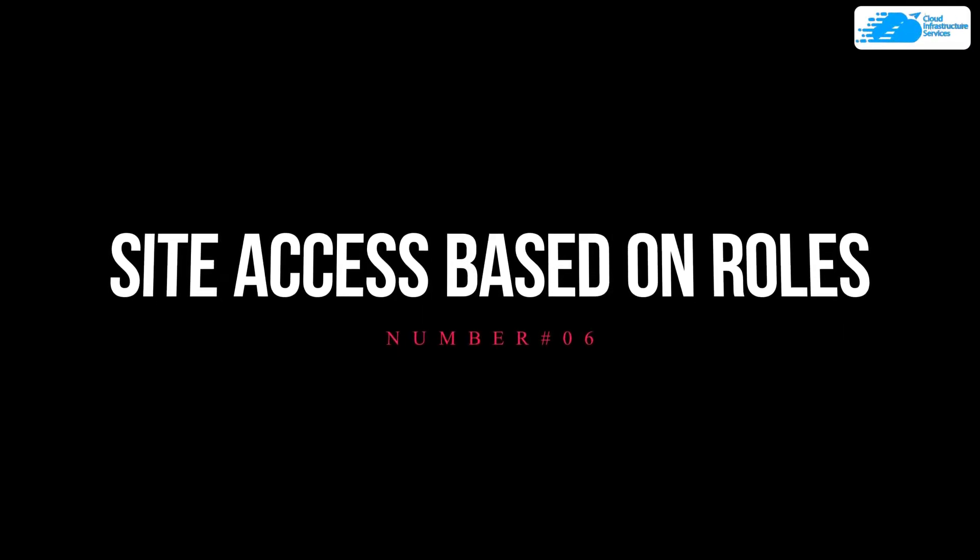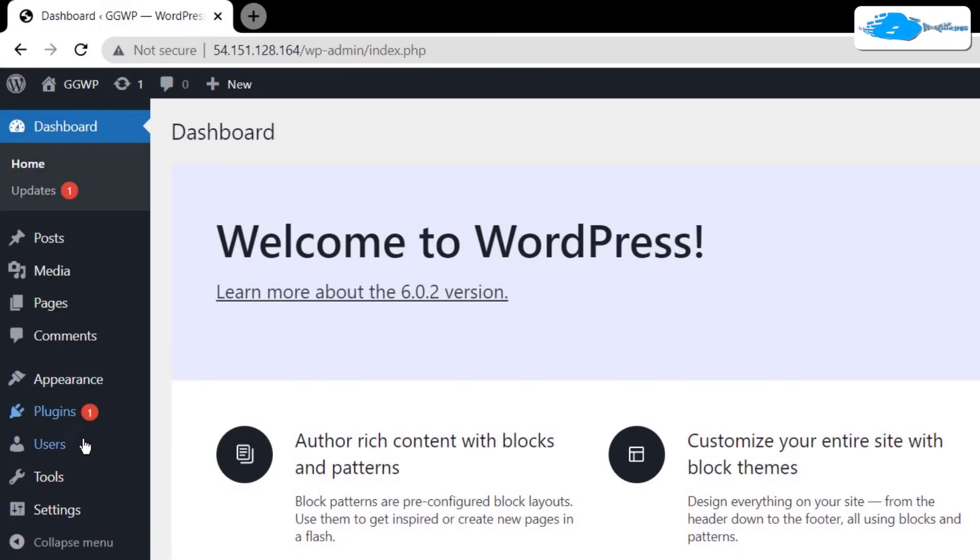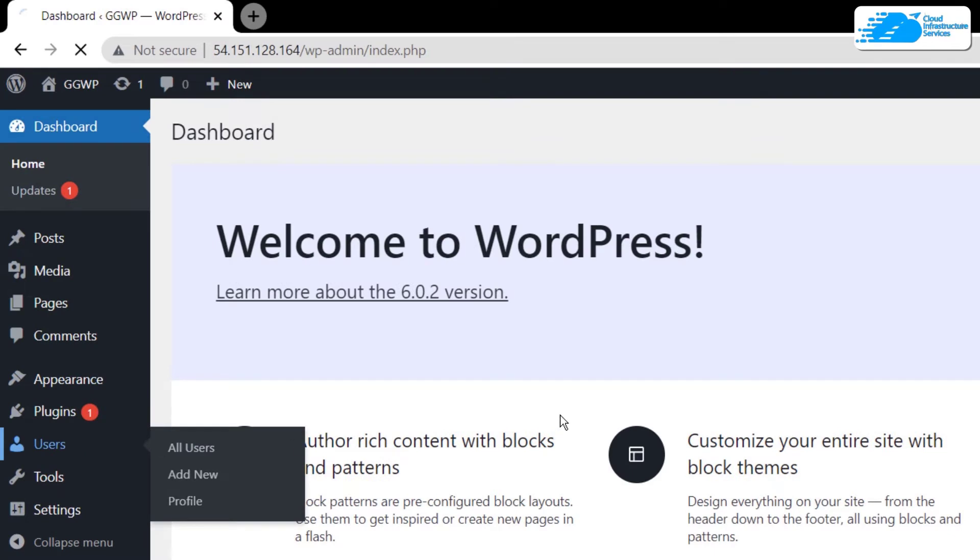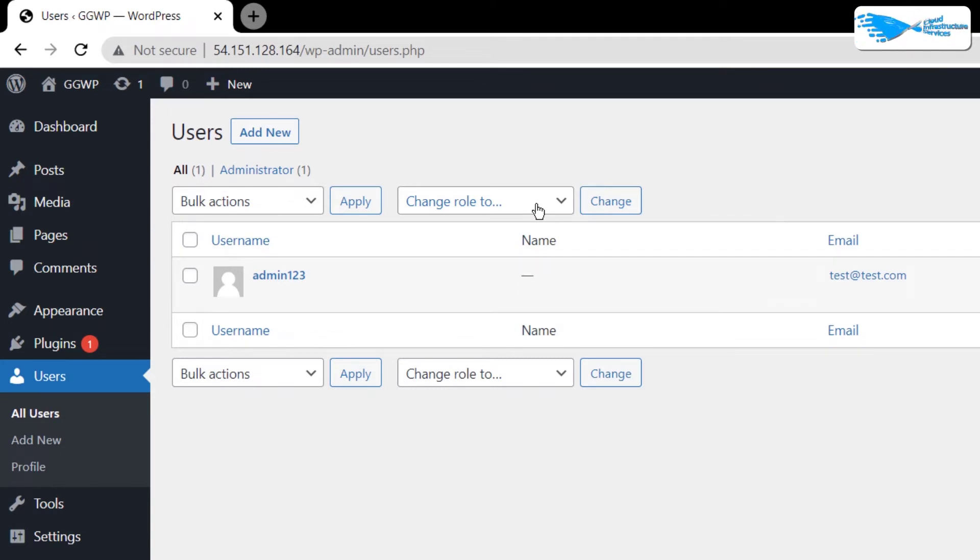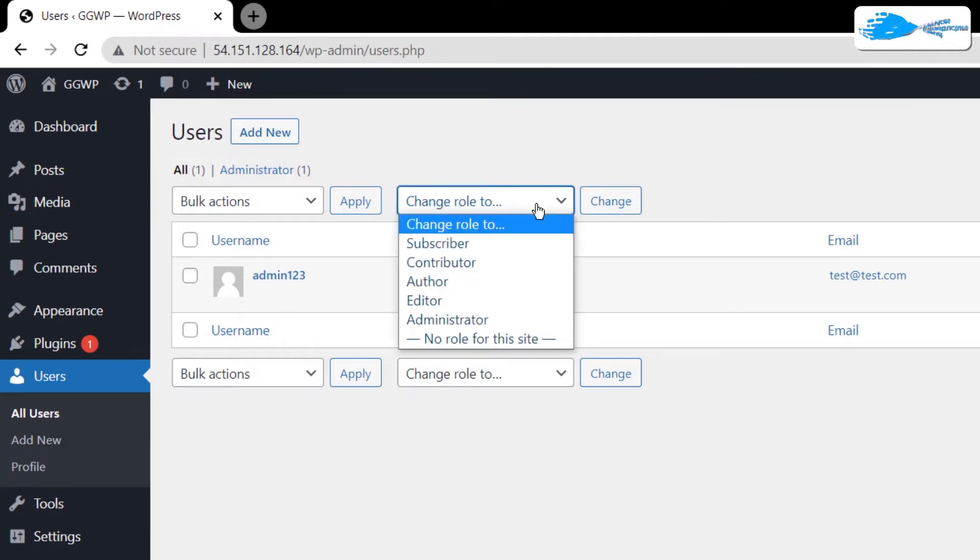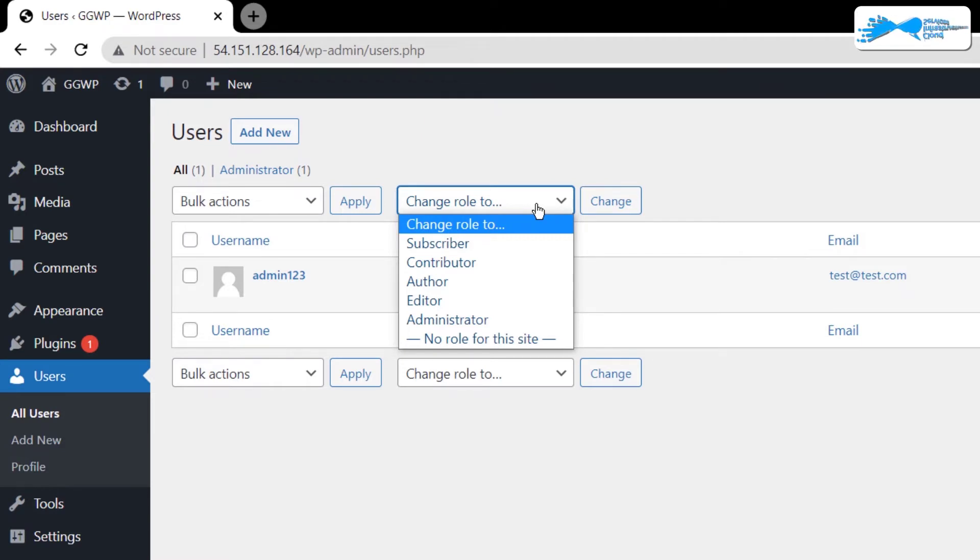And then at number six we have the site access based on your own rules. So when you head inside your users, we can see that there is a dropdown menu right over here. Now these are known as different roles that can be assigned to the users of your WordPress website. By default there are six different types of roles: super admin, administrator, editor, author, contributor, and then subscriber. So make sure to provide adequate roles to users depending upon what they are going to be contributing to the WordPress website.